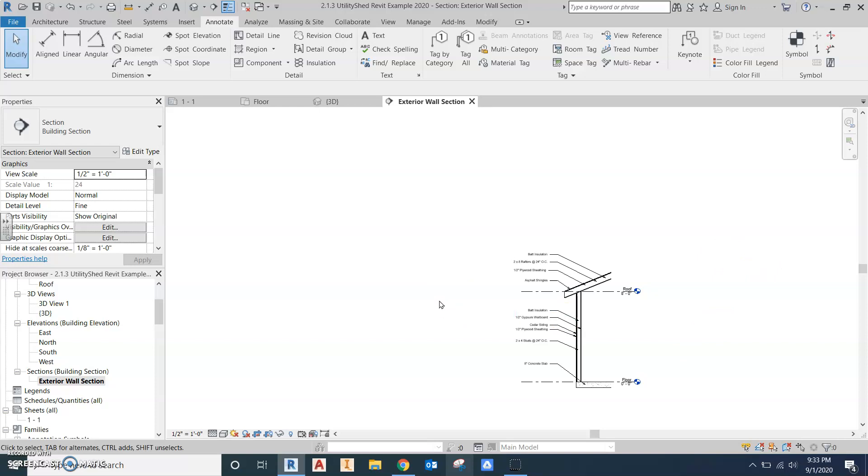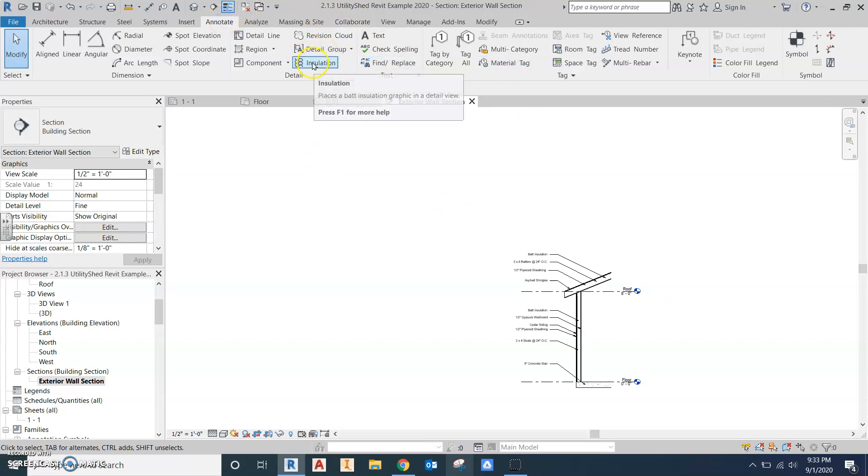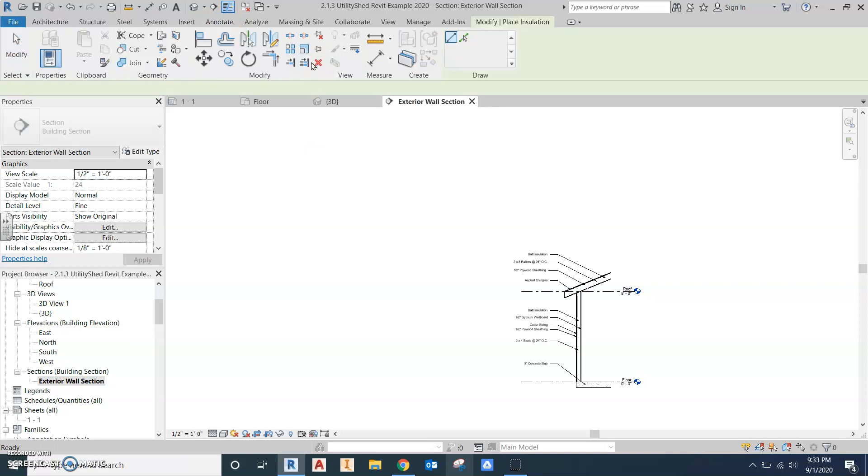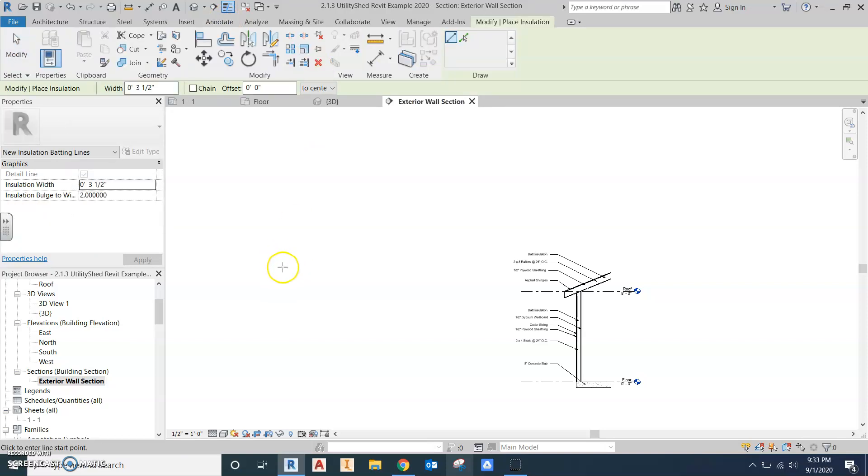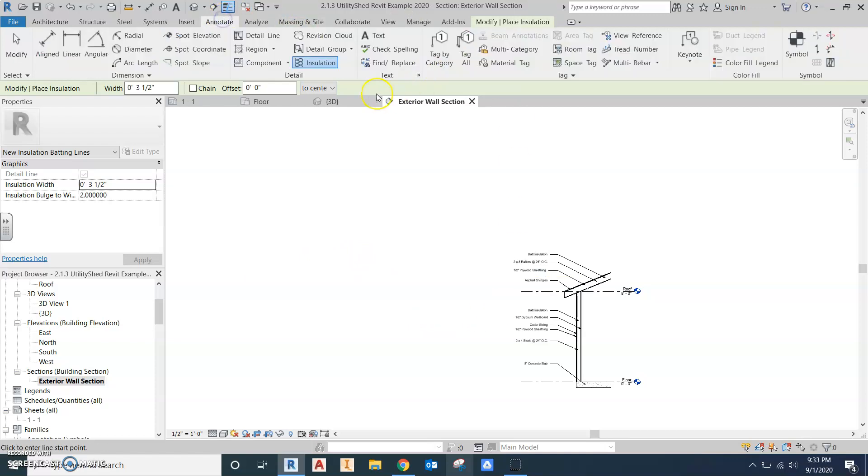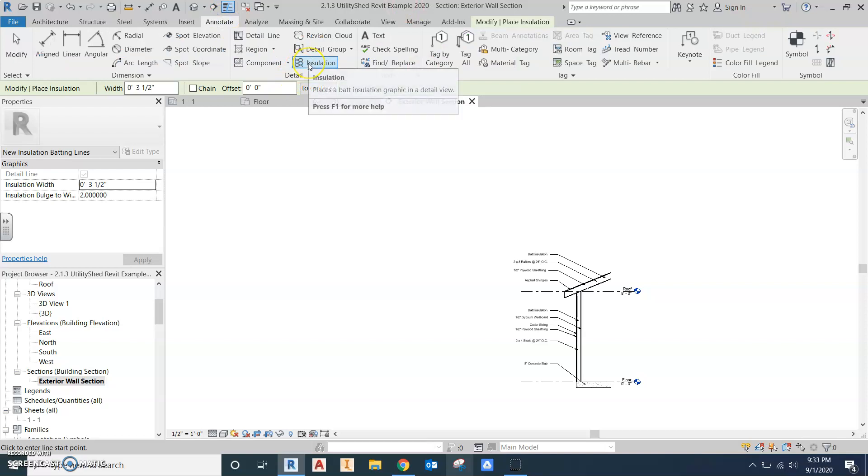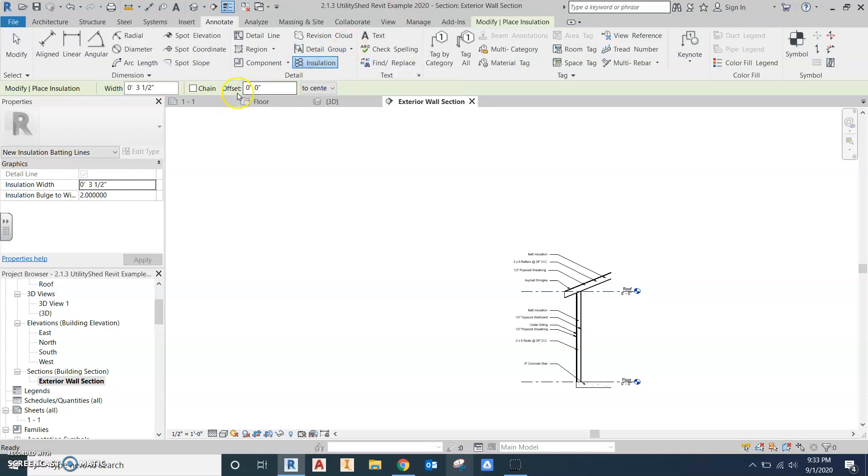That's our section view. Other than our one last piece, we're going to add insulation. Under annotate, I enjoy making insulation for some reason. It's like that curvy candy at Christmas, that ribbon candy. So we're going to click annotate. It's insulation on the detail menu right in the middle, the little squigglies. And we need to make sure we set up the correct width.